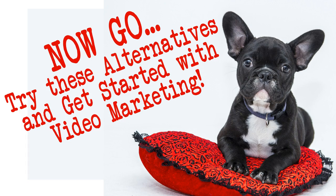Now, as you know about these three alternatives to Camtasia Studio, there's no reason anymore to not get started with video marketing. You can go and try all three alternatives to see which one suits you the best.